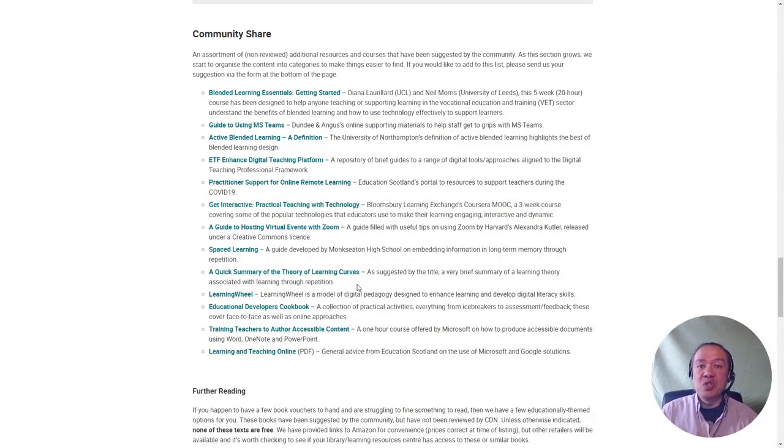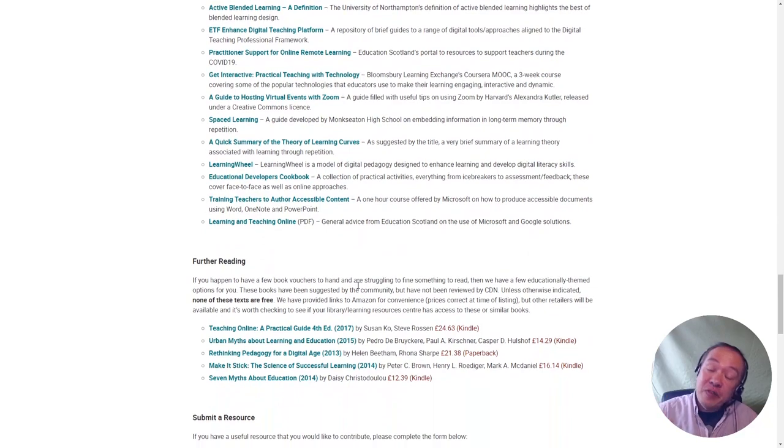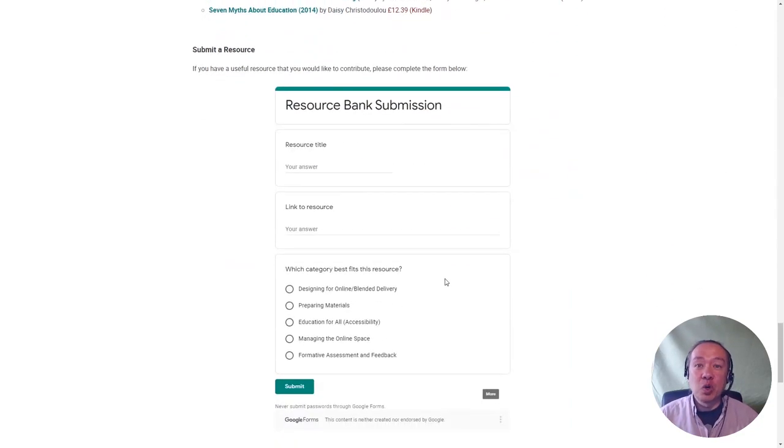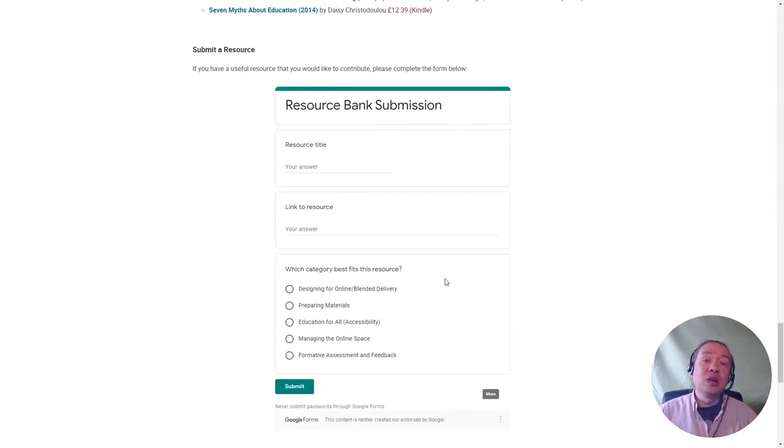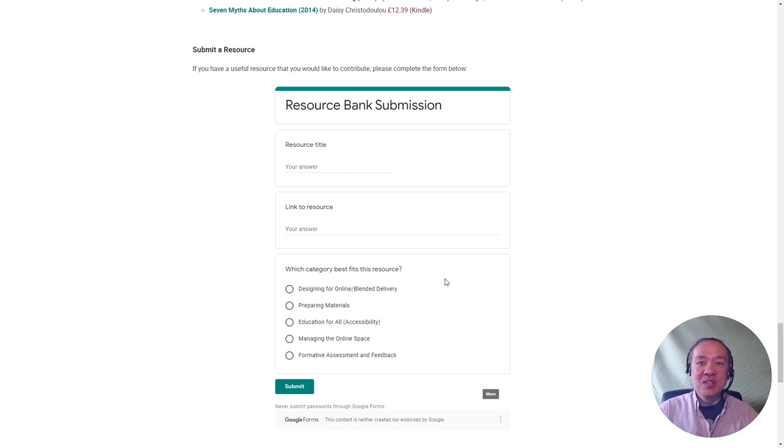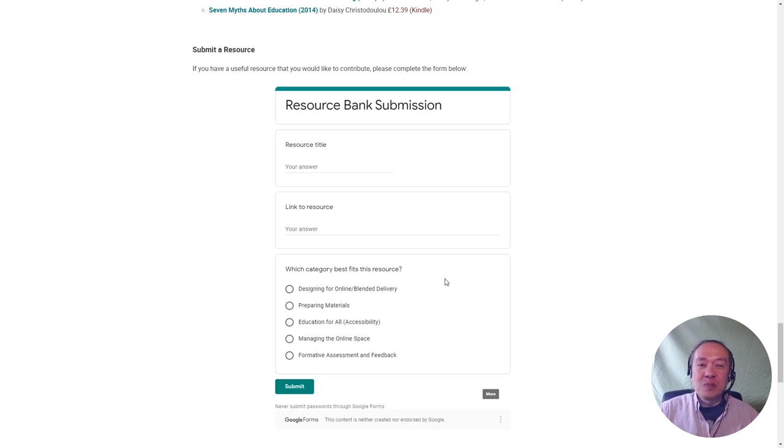And if you have a suggestion for a resource, then at the very bottom of the page, we have a short form which you can fill out and send us your ideas of what to share with the community. And that's the end of this explanation of this part of the resource bank, and hopefully that took two minutes.